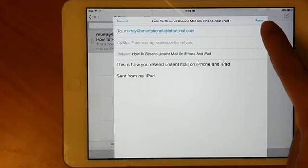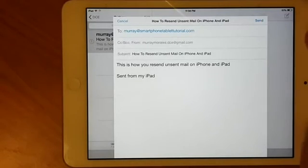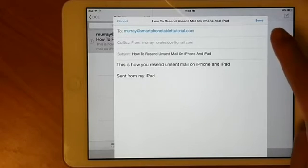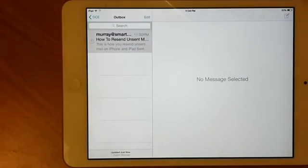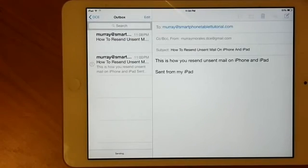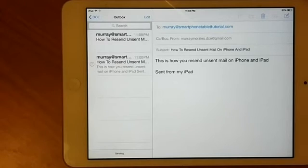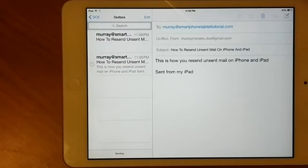Tap Send in the top right, and you'll hear the whoosh sound as the email is being sent.